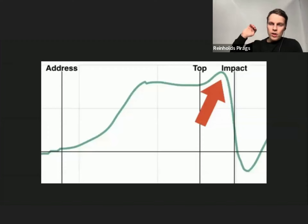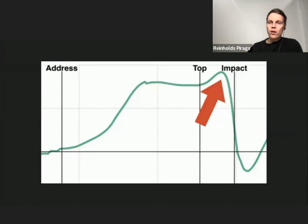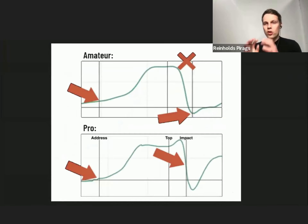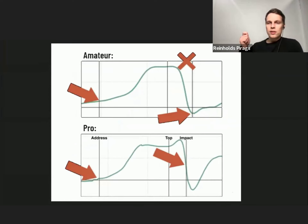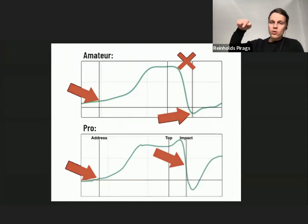He found, measuring his tour players, that they tend to actually increase the amount of trail wrist extension in transition — the green line goes up, meaning they're extending even more their trail wrist. This is very different from a typical amateur pattern. The amateur, even though starting with some extension at the top, shows no increase in extension and actually a very early release of that extension.